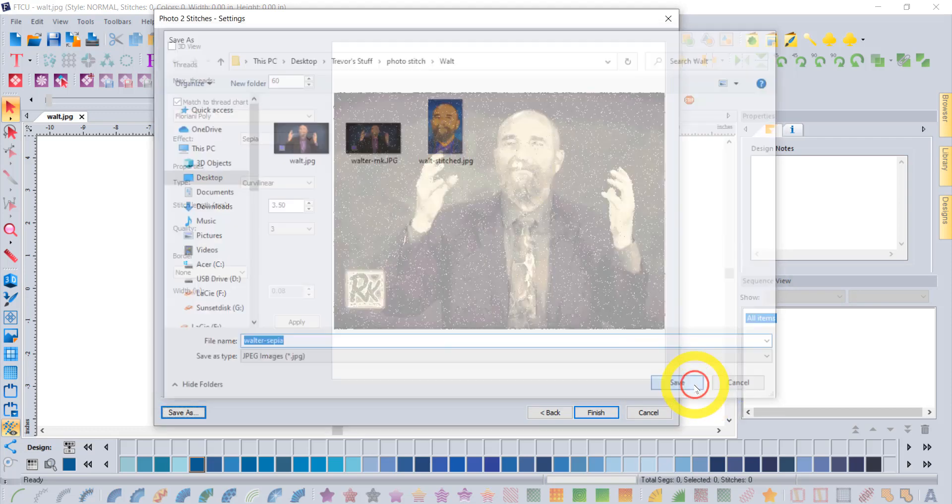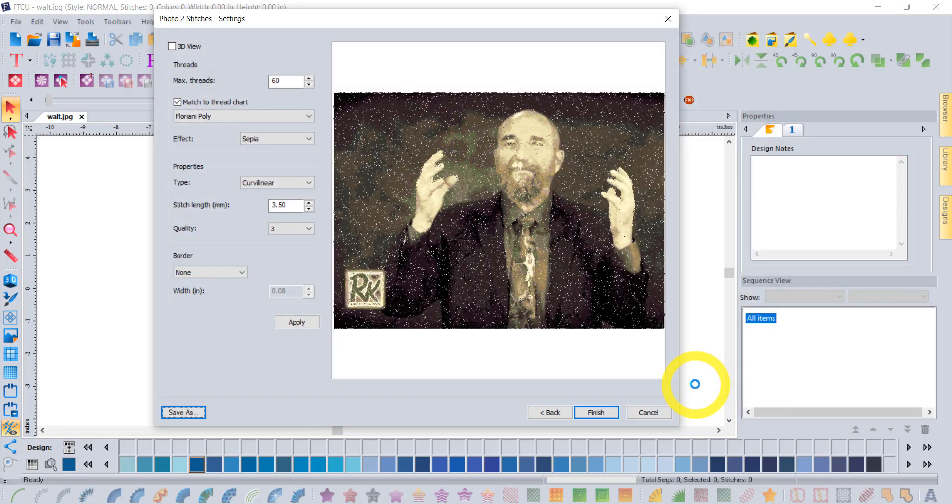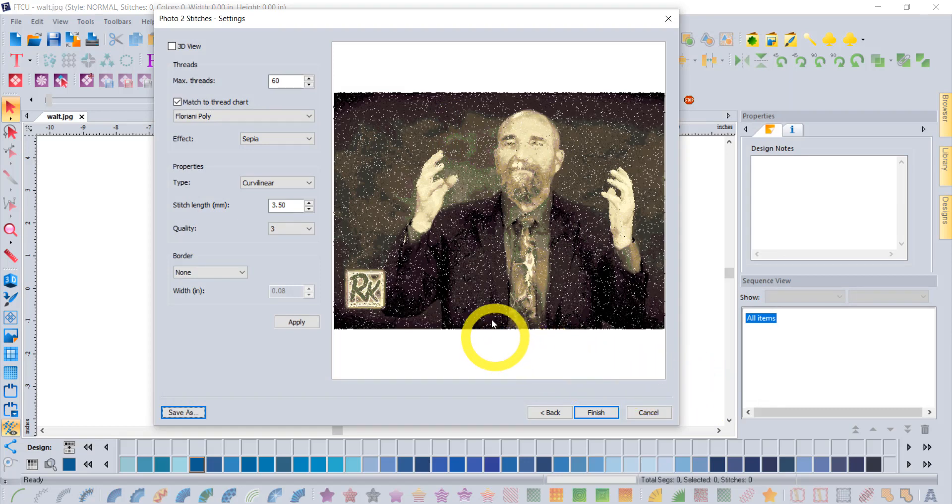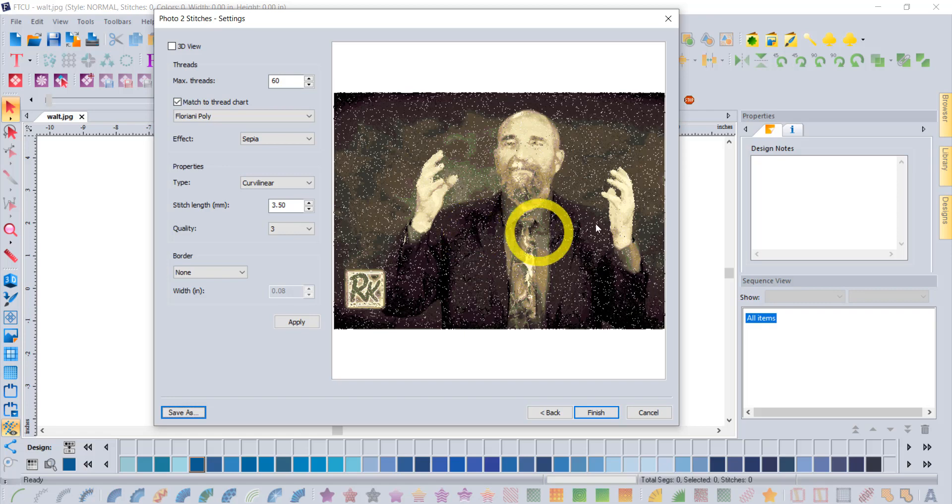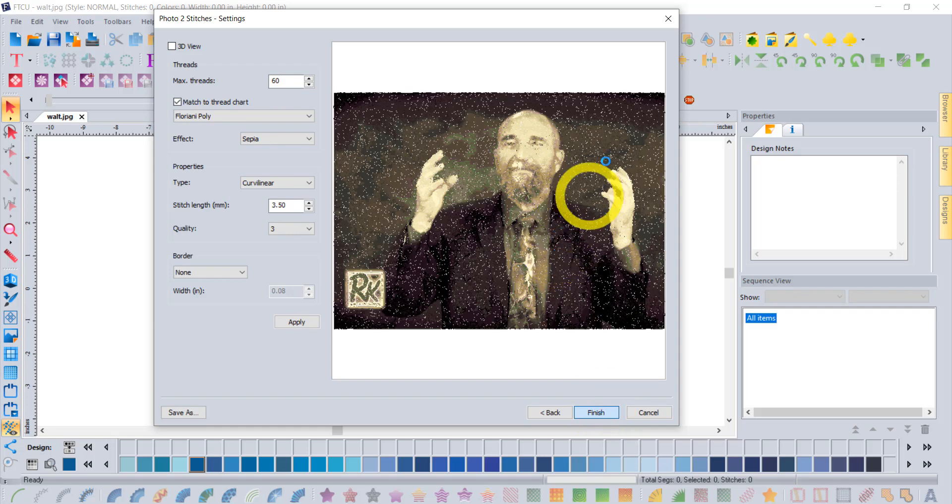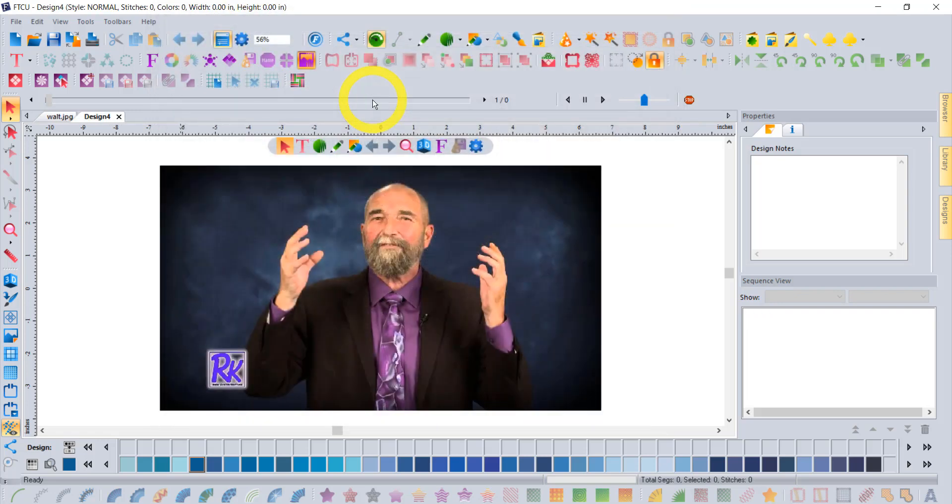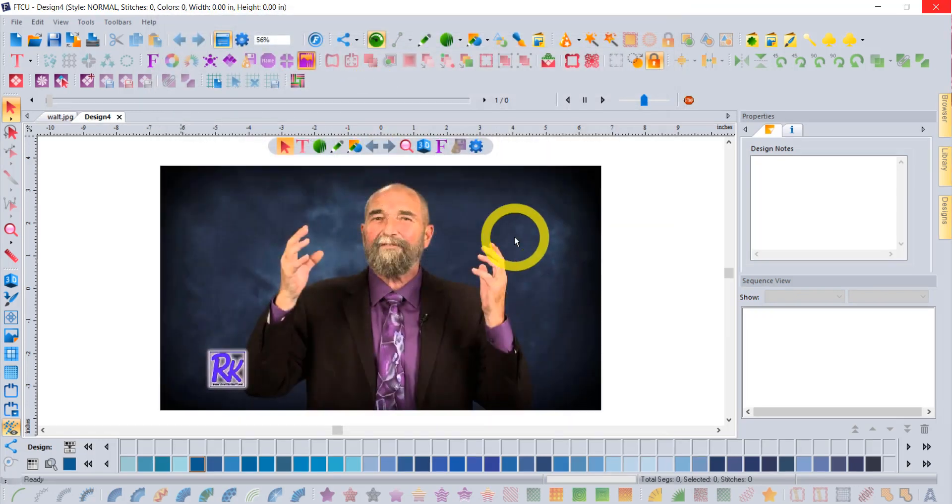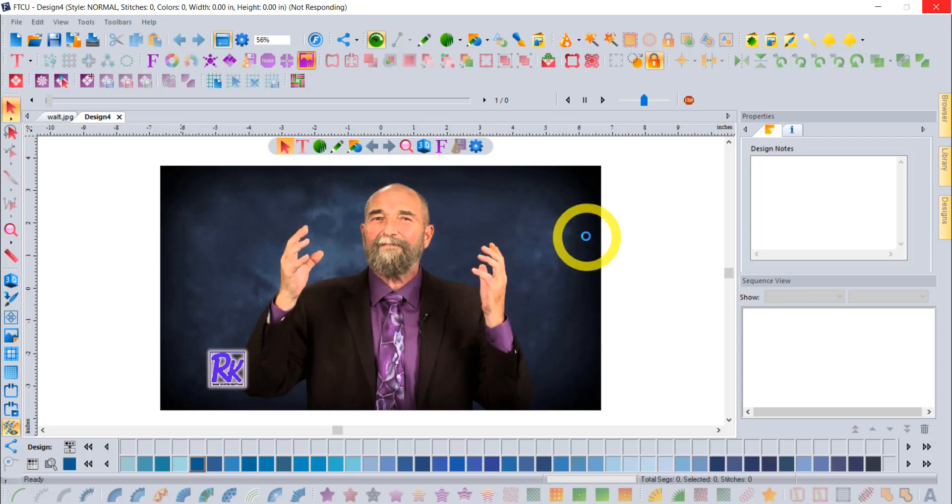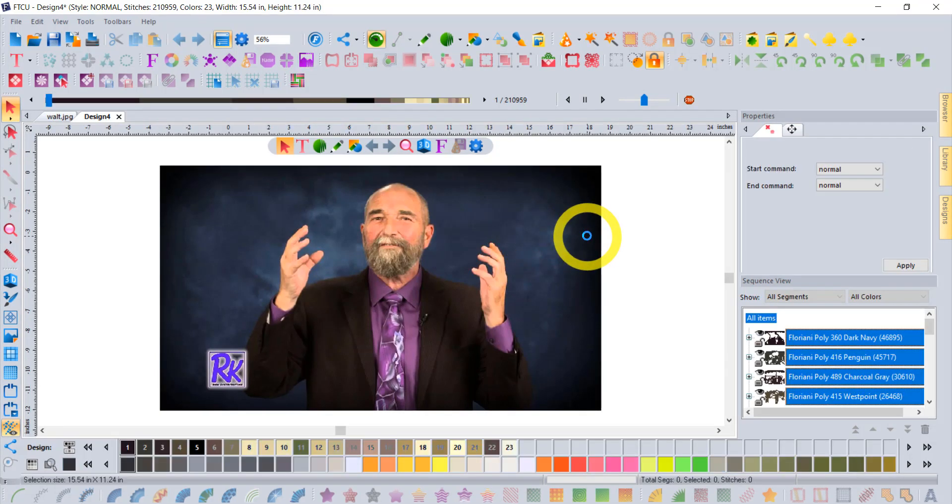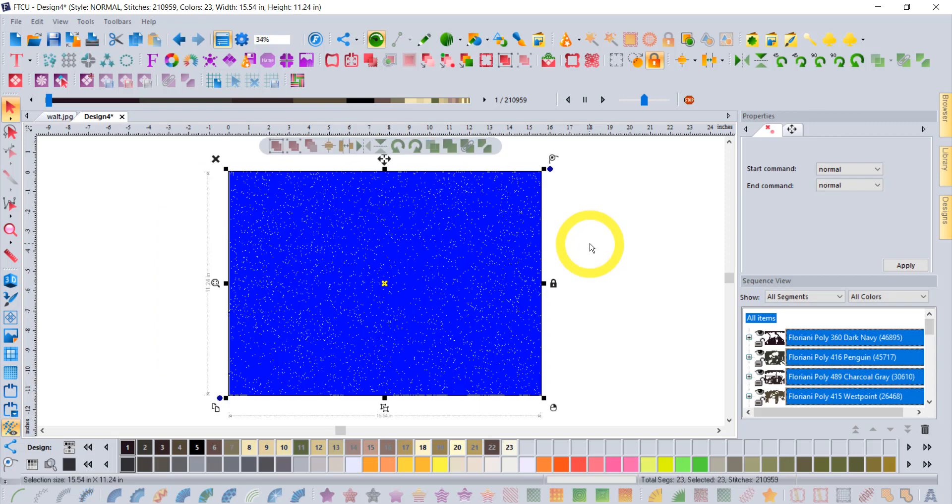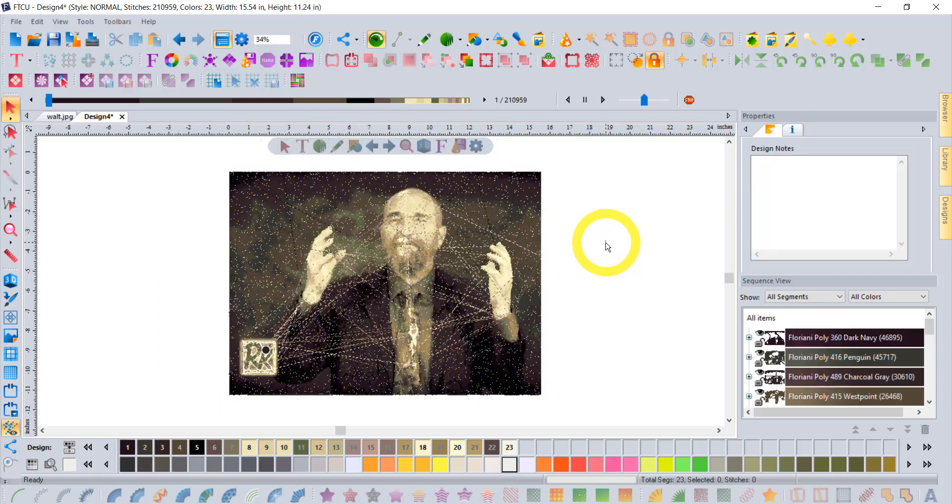Now, if you also own FTCU, then you have the ability to say finish. When you say finish, what happens is those stitches get generated and actually brought into the workspace of the FTCU. I'm just gonna let that go ahead and come up on my screen. I want to point out that when you use the photo to stitches to create these embroideries...